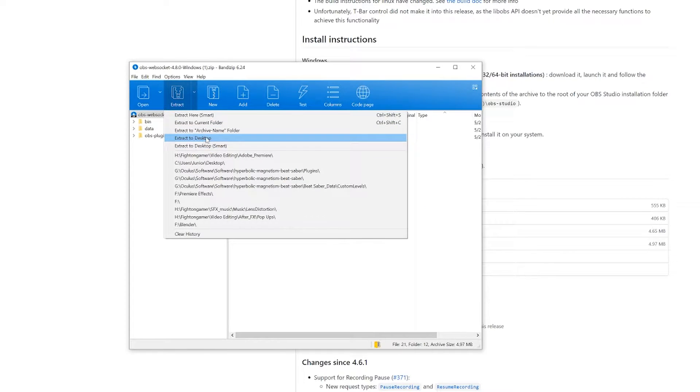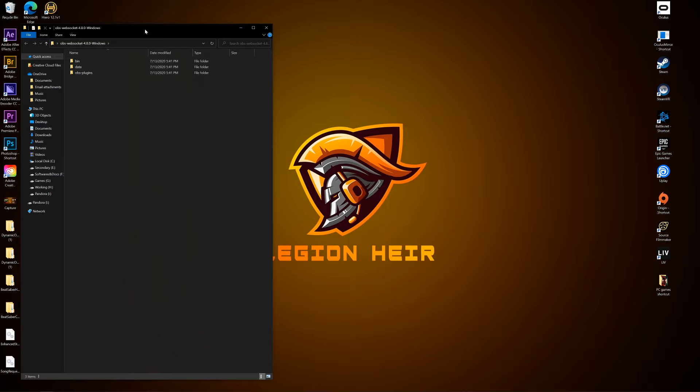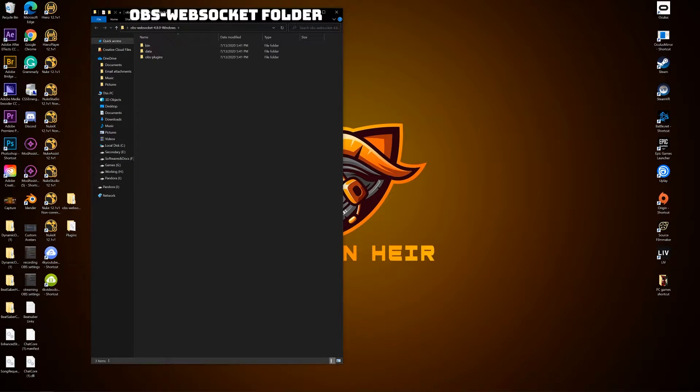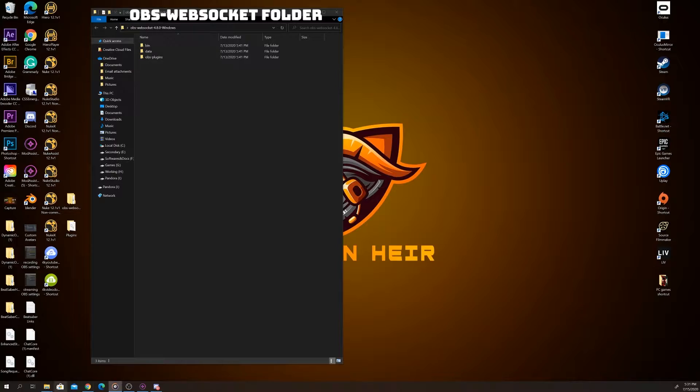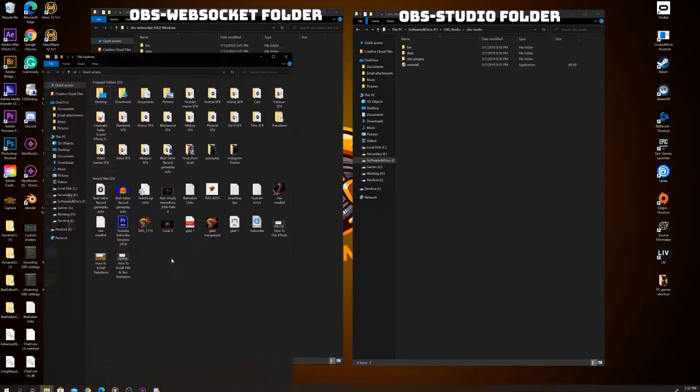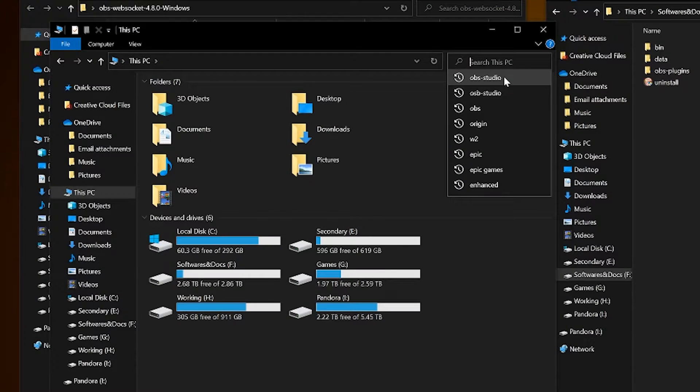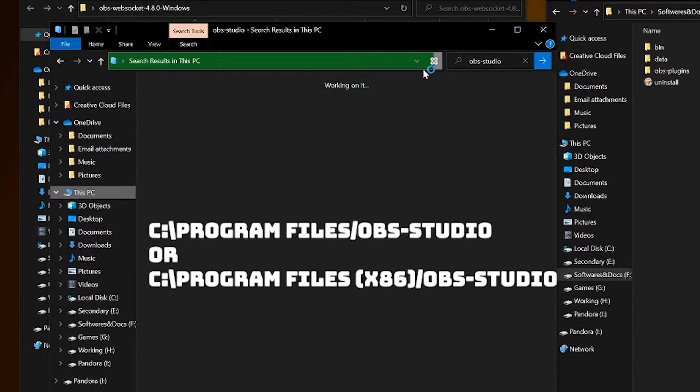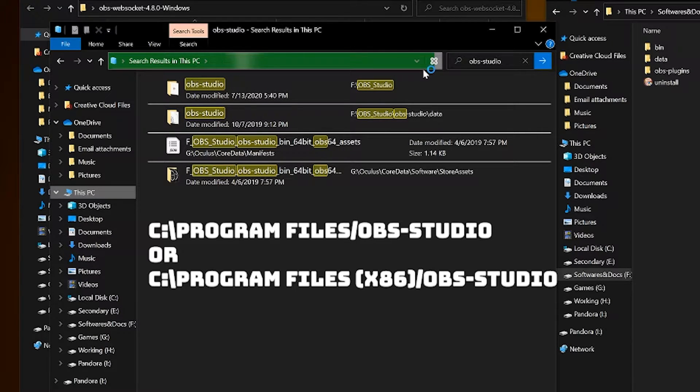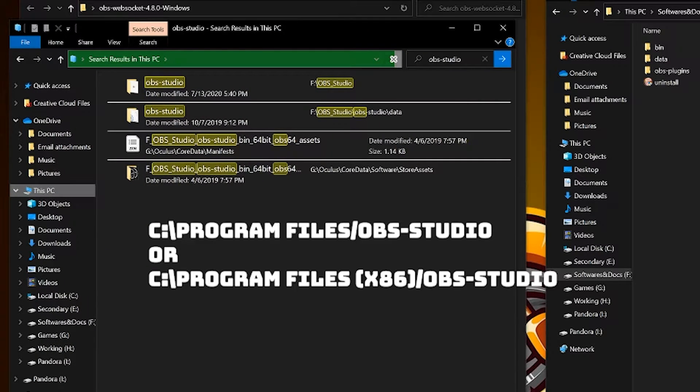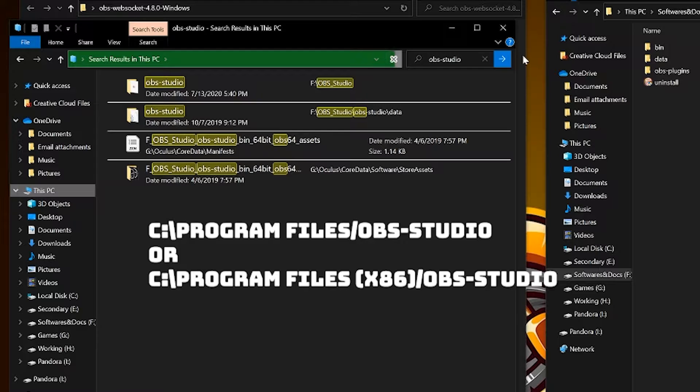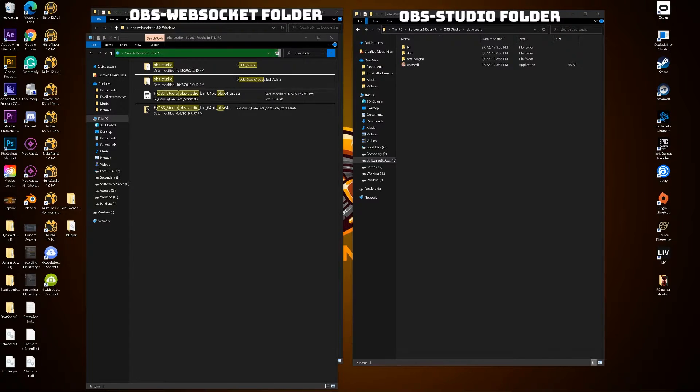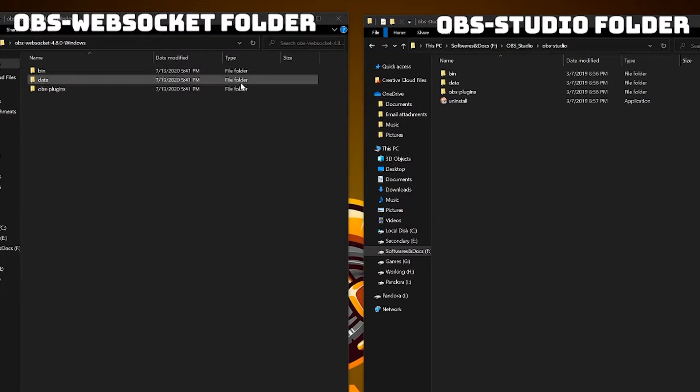Download it onto your desktop, open it, and to the side assuming you downloaded OBS already, have your OBS Studio installation file folder open as well. If you don't know where you put it, just search it by typing obs-studio in your file explorer. Typically it should be in either C drive Program Files or C drive Program Files x86, but I installed OBS in another drive to save space. Once you have both of them side by side, you're simply transferring the contents to their respective folders.